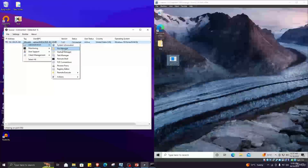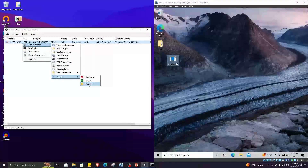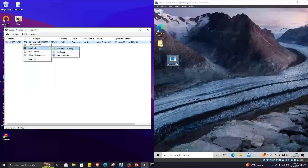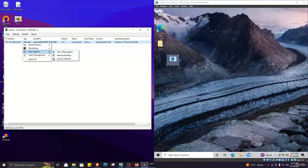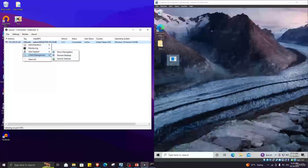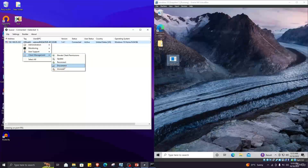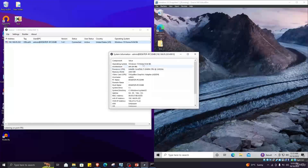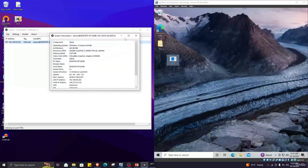In the Administrator tab you can see system information, file manager, remote shell, and actions. We can shut down and restart the PC. In Remote Execution we can access local files. In Monitoring we can do password recovery and keylogging. In User Support we can do remote desktop, send to website, and send message box. In Client Management we can update the tool, reconnect, disconnect, and uninstall. In the Administrator tab I will click on Information and here you can see the system information of our victim.